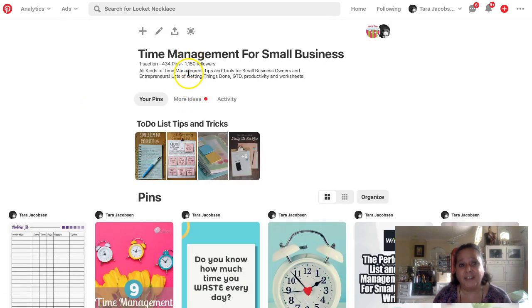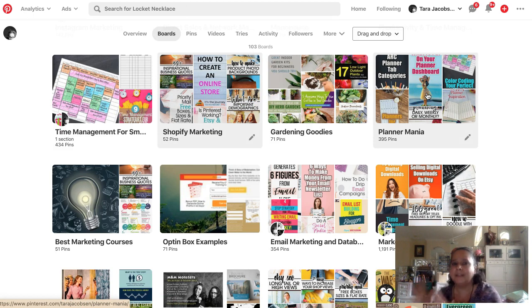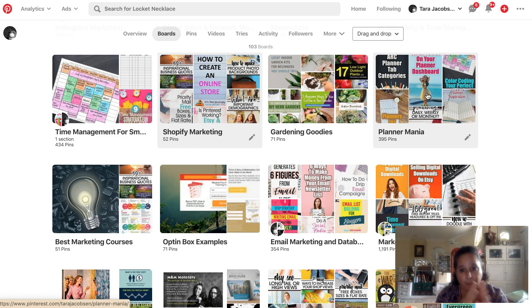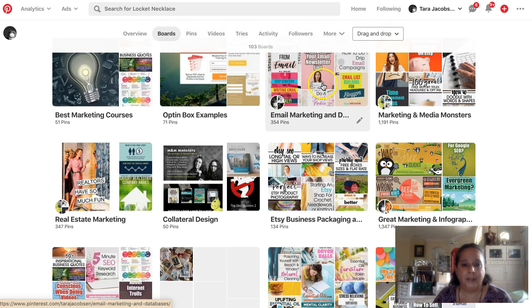I only have 1,100 followers on the time management board because less people are interested in time management than in planners. You'll find that some of your boards do better than others. As you get going, you would want to pin your first pin of your digital product to the board on Pinterest that has the most followers, the most engagement, the most repins. We'll talk about that later in the class.